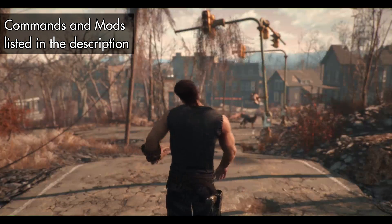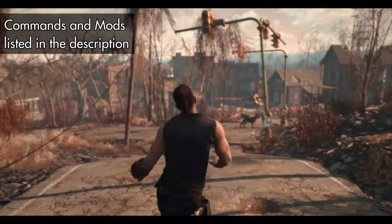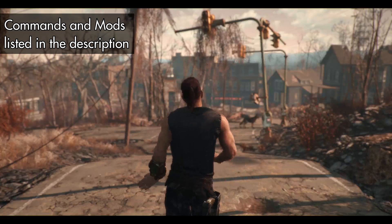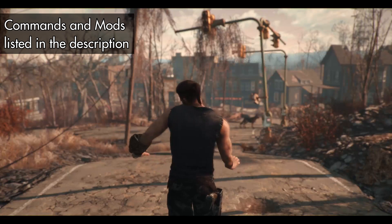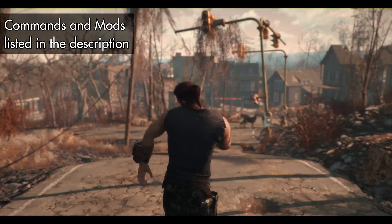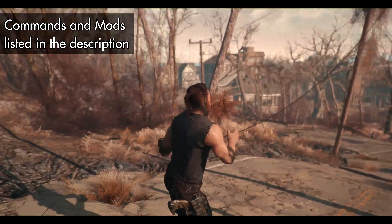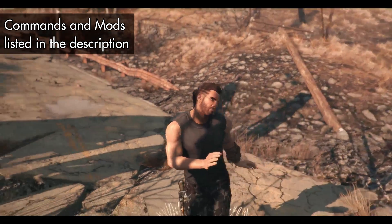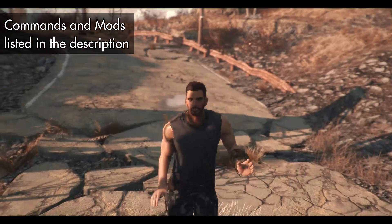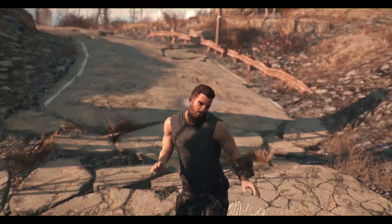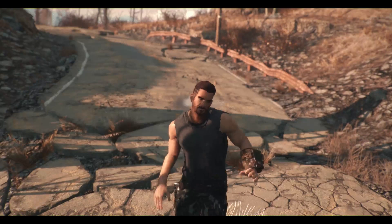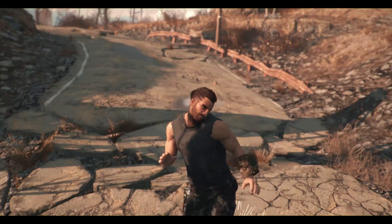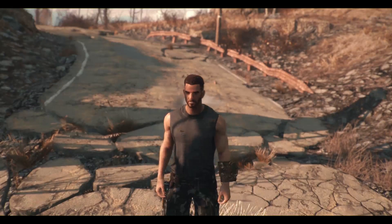And there goes Frank off dancing as the sun sets in the Commonwealth. Doesn't he look lovely? Throwing some shapes about all over the place. Absolutely fantastic, Frank. You go for it, mate. And then obviously I've also set up a hotkey to stop him dancing because sometimes it's a little bit inappropriate. Like so.